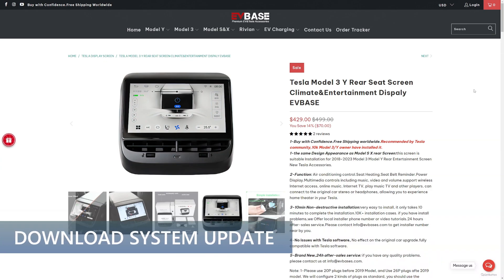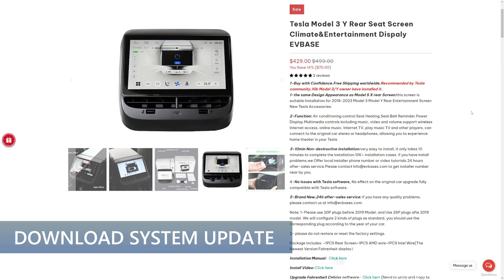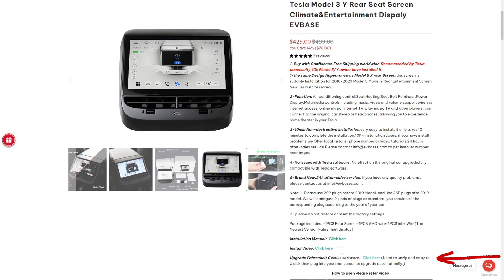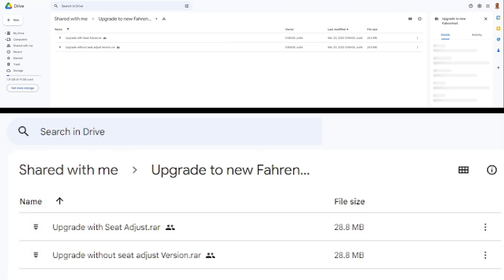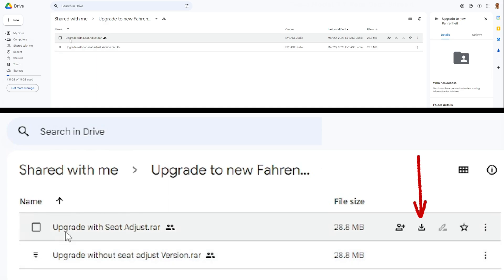For the system update, we start at the EVBase website and go to the Rear Seat Display page. I'll post a link in the video description. Go down the page until you see the Upgrade Fahrenheit Celsius software. Click here button. When there are firmware updates, they will be posted in this area. This update has one bug fix. Press the button and a new screen comes up showing the file to download. Press the download button on the top right of the screen. This saves it to your computer.